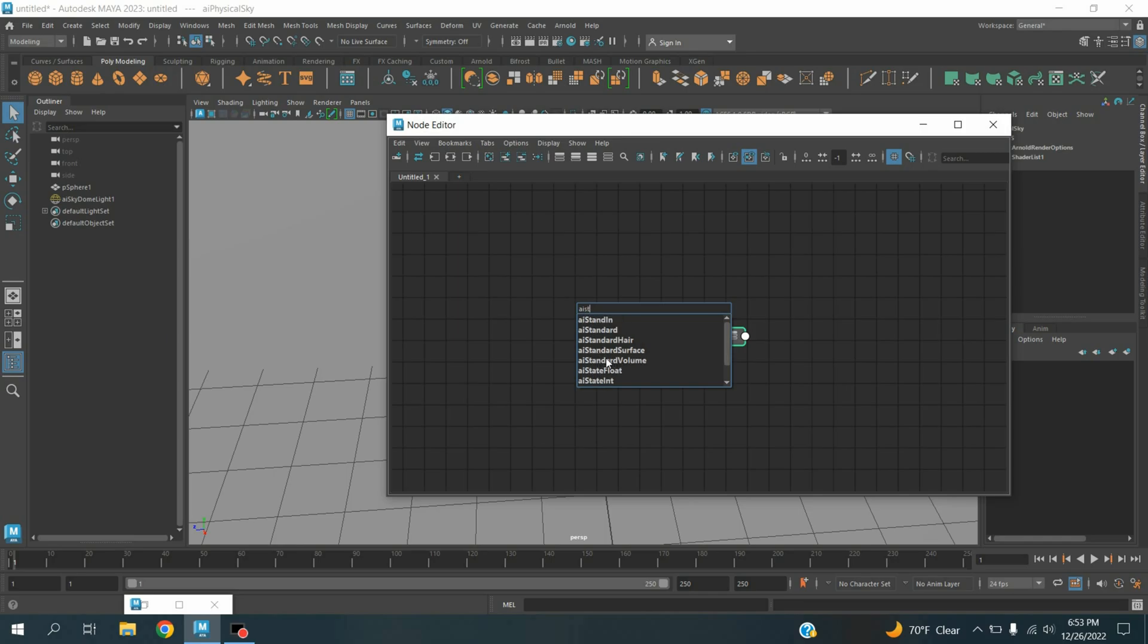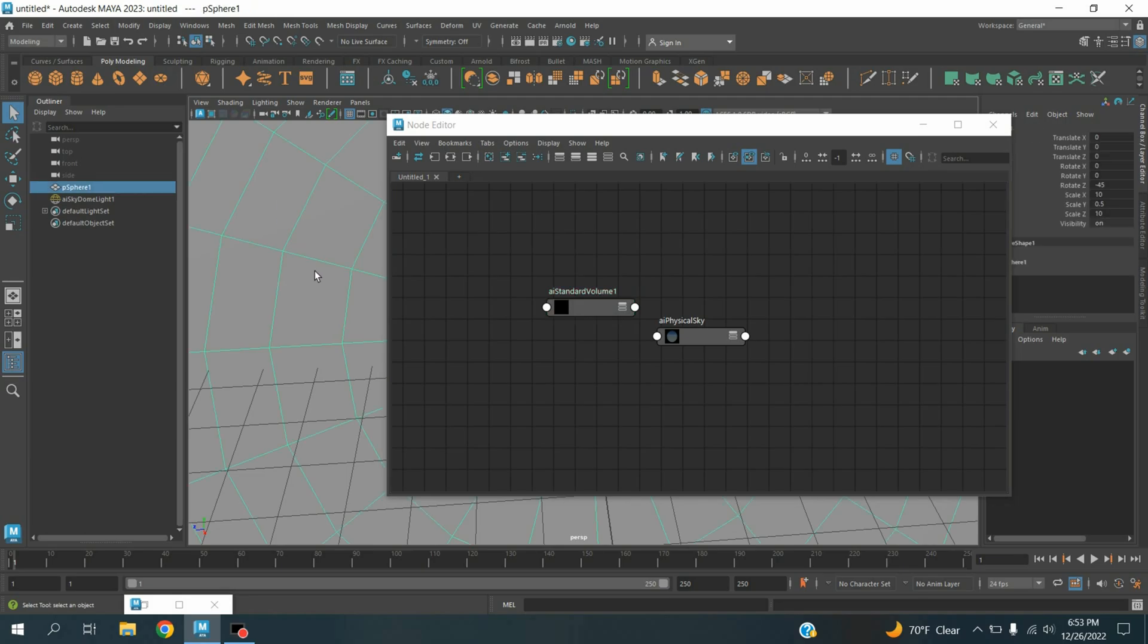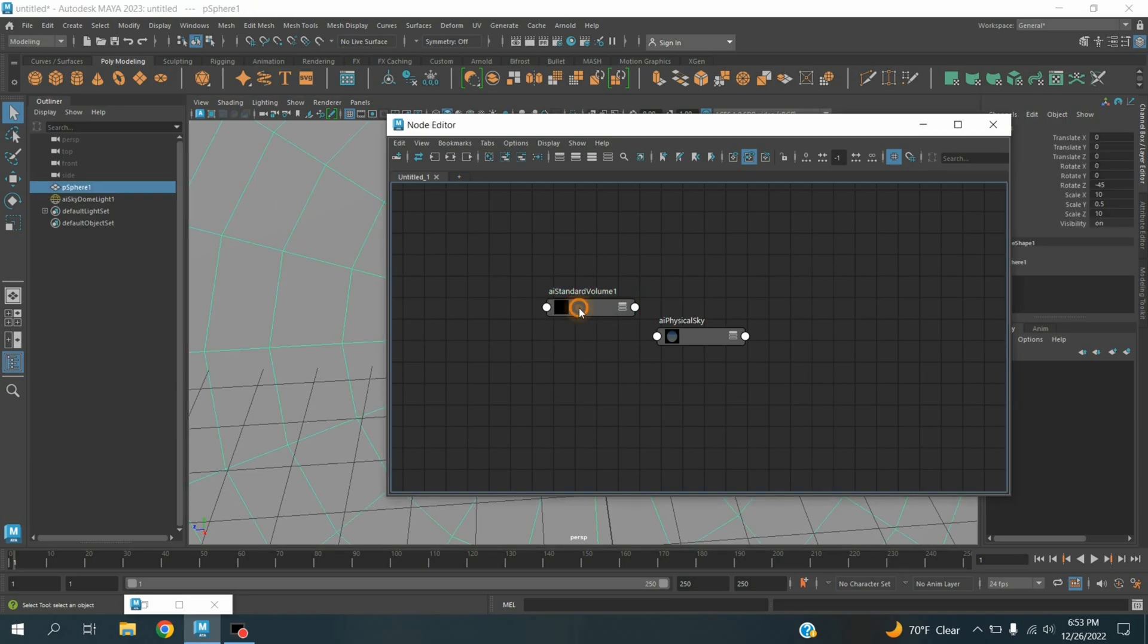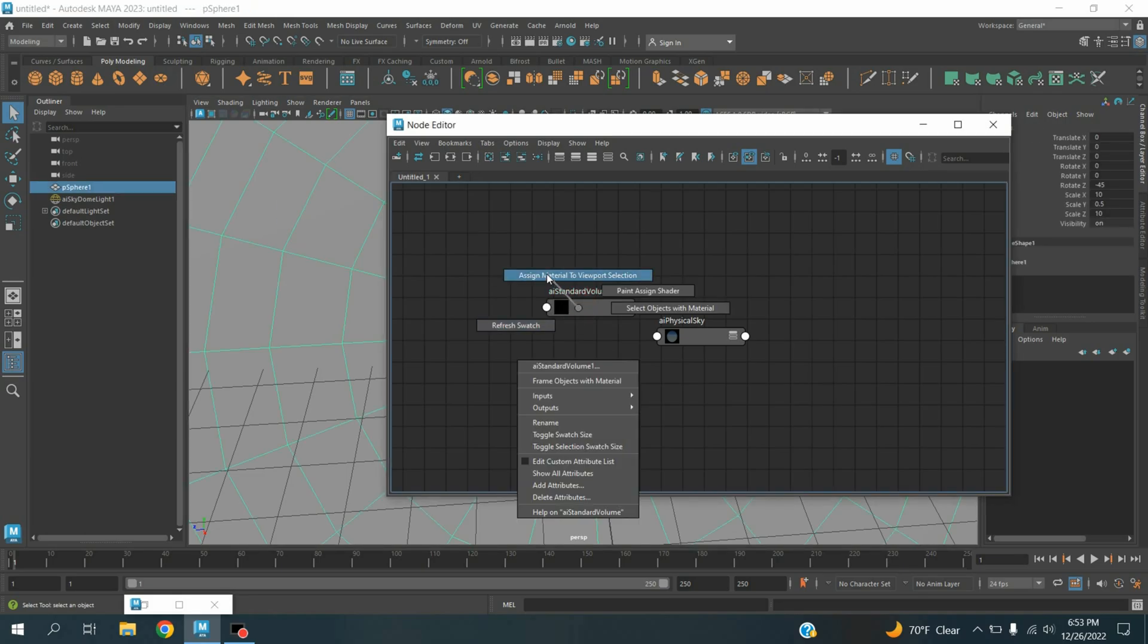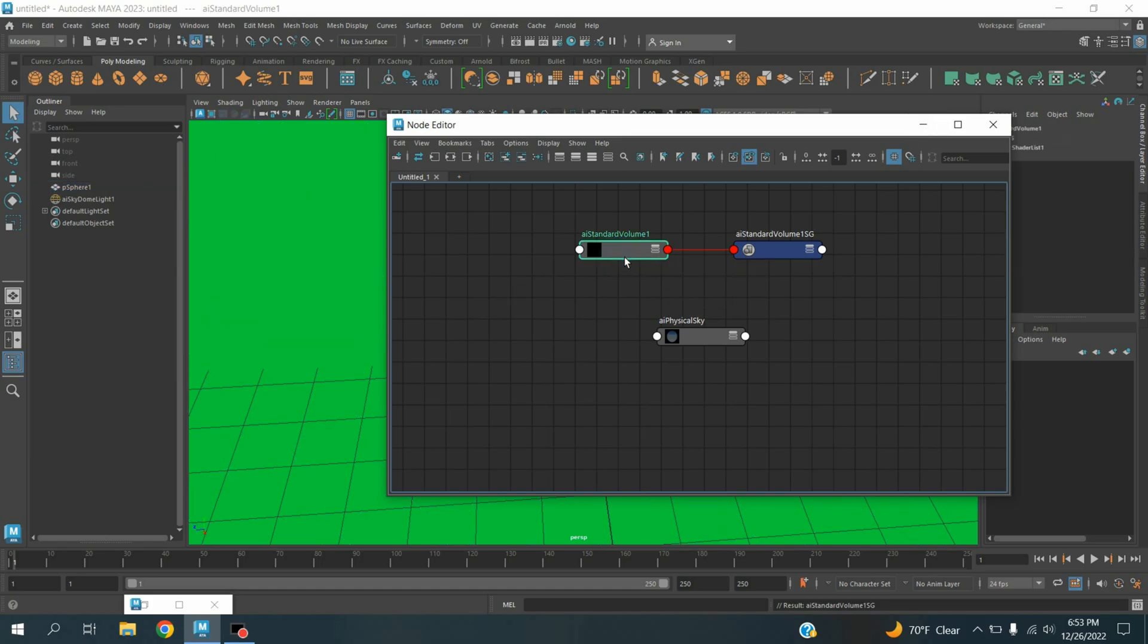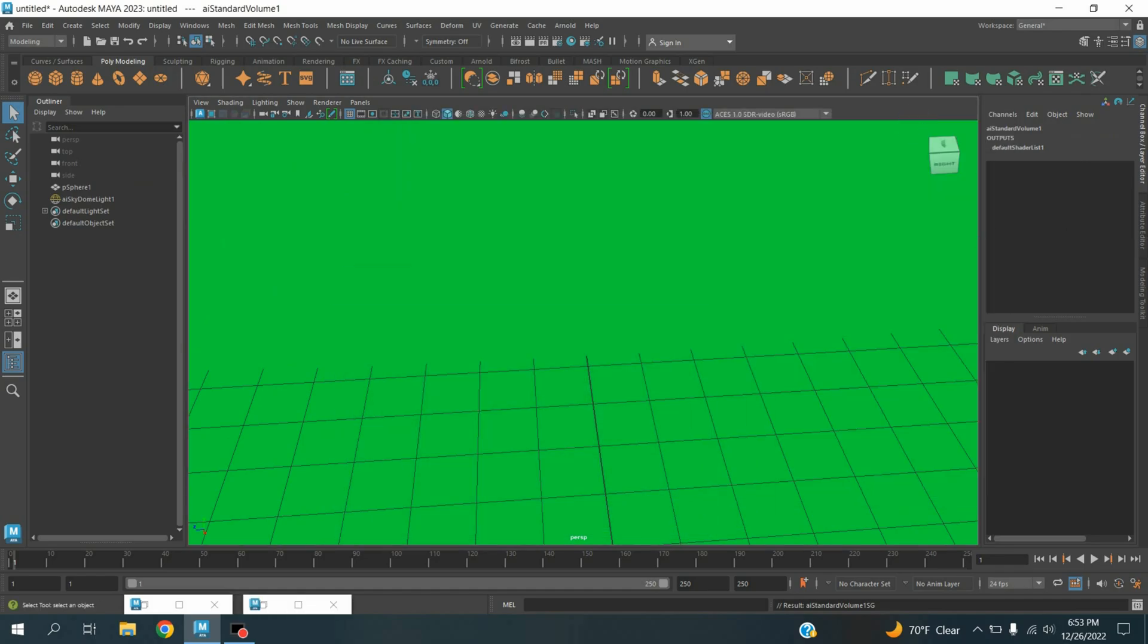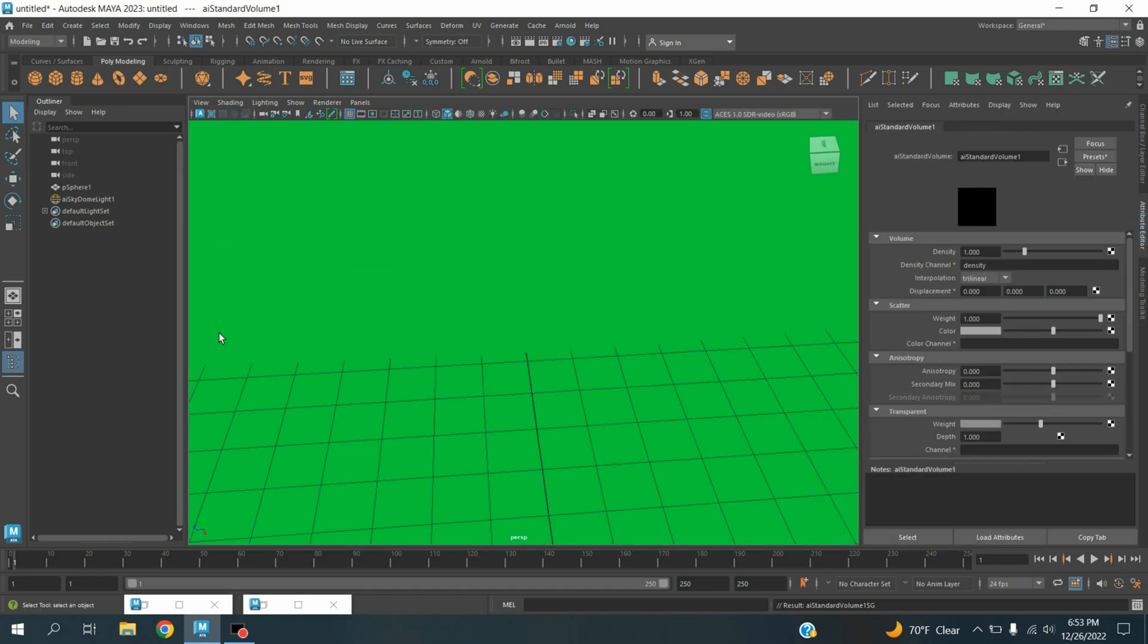Select the ai standard volume shader. Now first select the polygon sphere, right click, click assign to material to viewport selection. Now select the ai standard volume, open attribute editor, density type here 1.3.